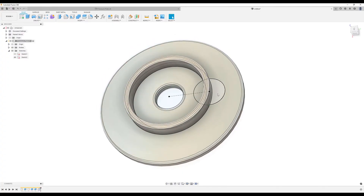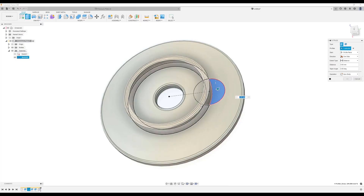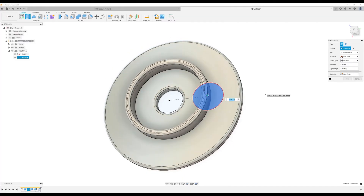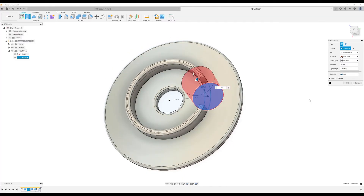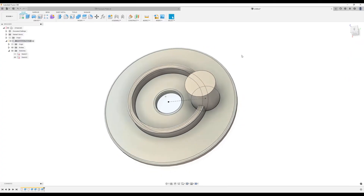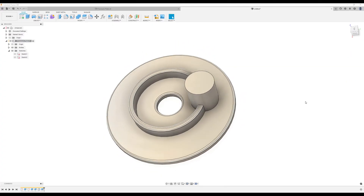Next, we're going to use the extrude command and extrude this profile as well. Make sure we select the entire profile. We want to extrude this about 30 millimeters — we don't want it to cut, we want it to join. Click OK, then turn that sketch off.